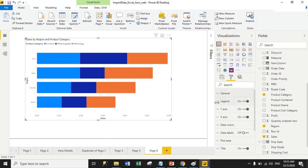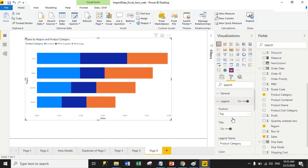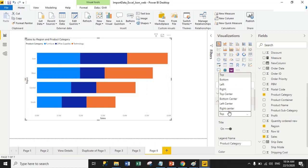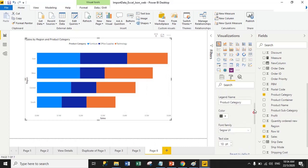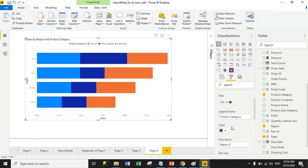Now we have the Legend property. Using it, you can change the legend name, font size, and font family. Right now the legend position is at the top. You can change the position — for example, selecting Top Center changes the position accordingly. You can also change the legend name; I'll change it from 'Product Category' to 'PC'.